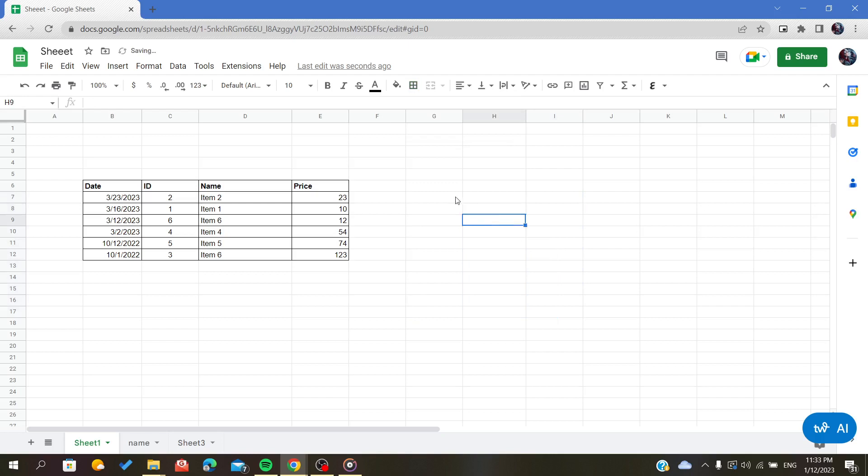So this is the method to outline cells on your spreadsheet. Thank you for watching and goodbye.